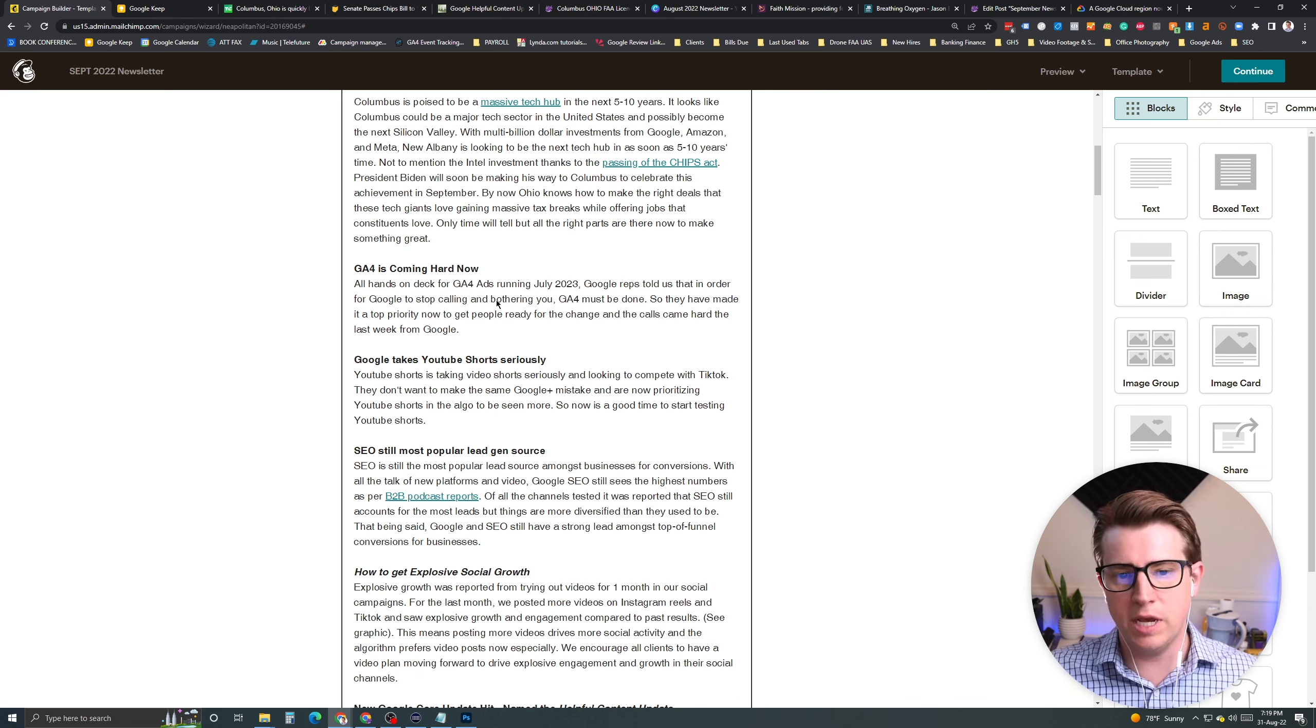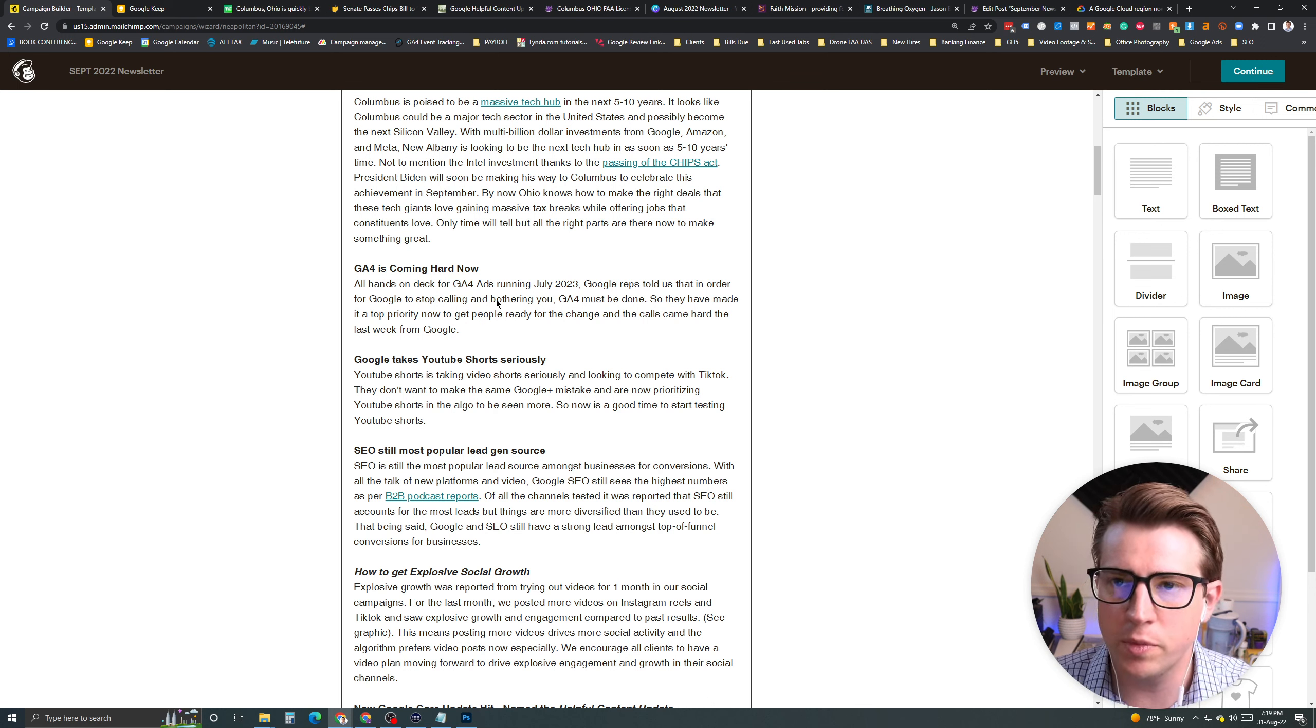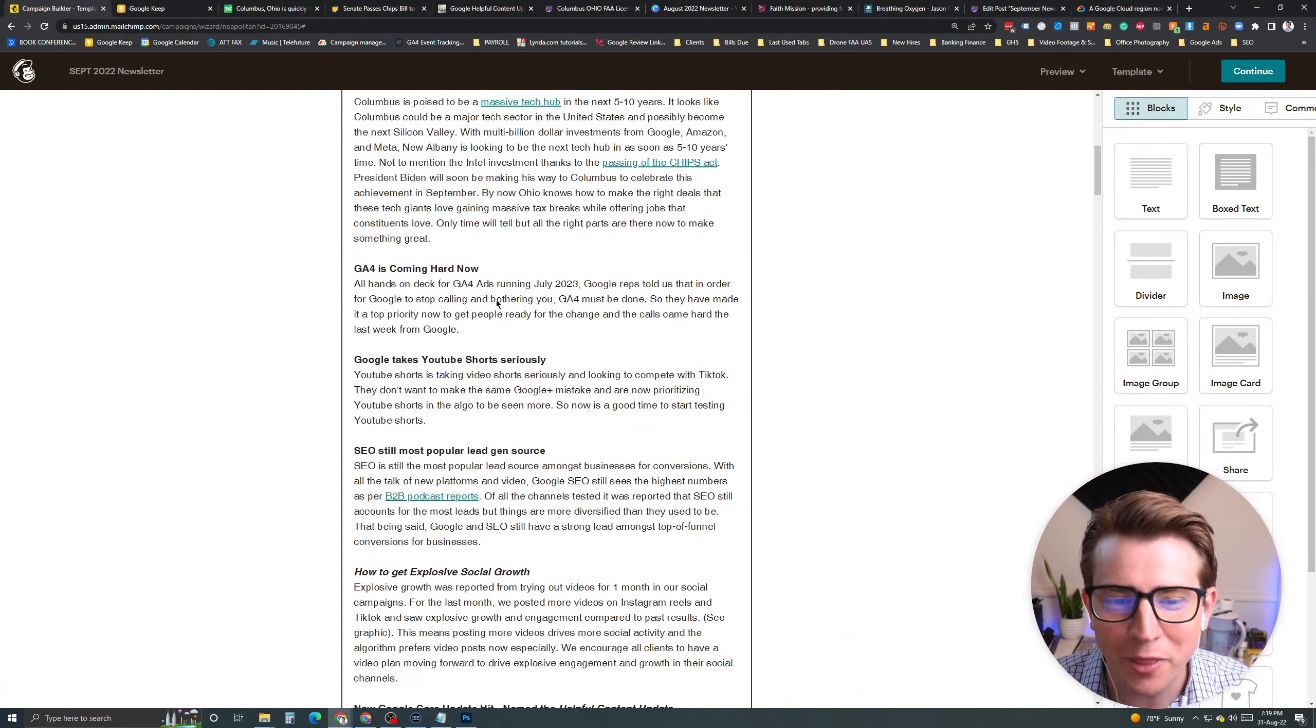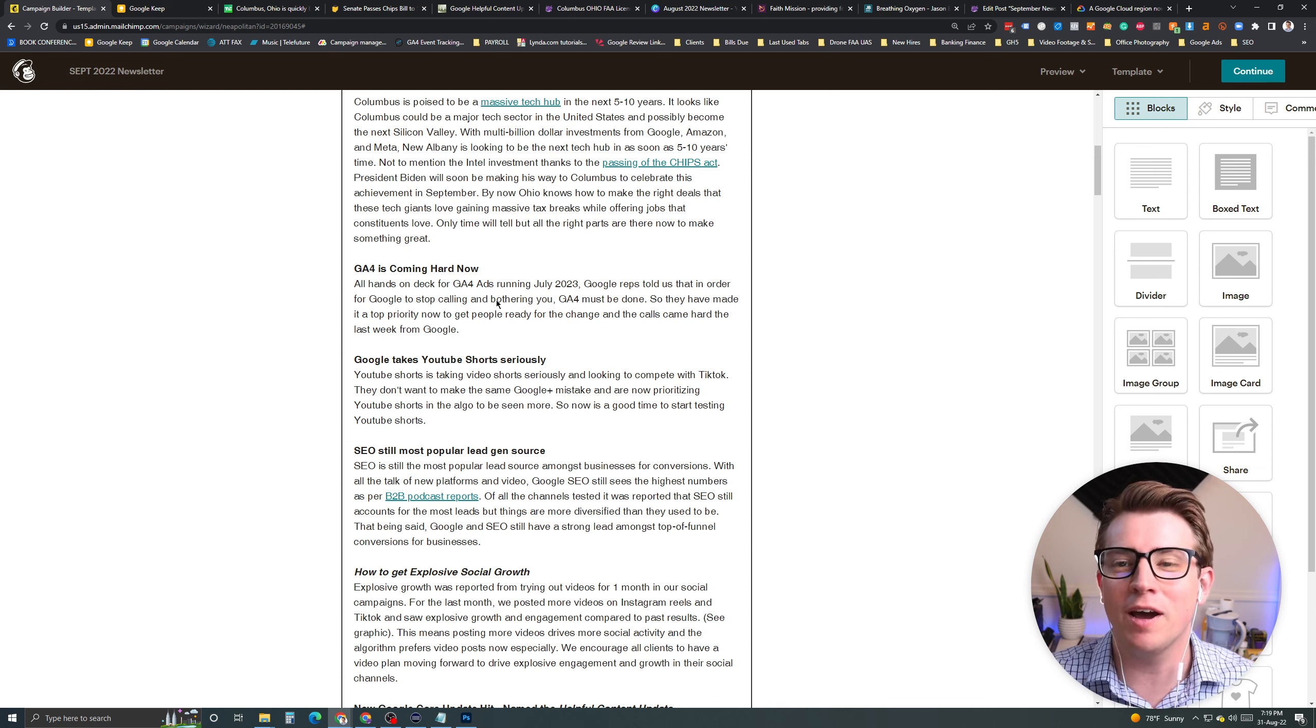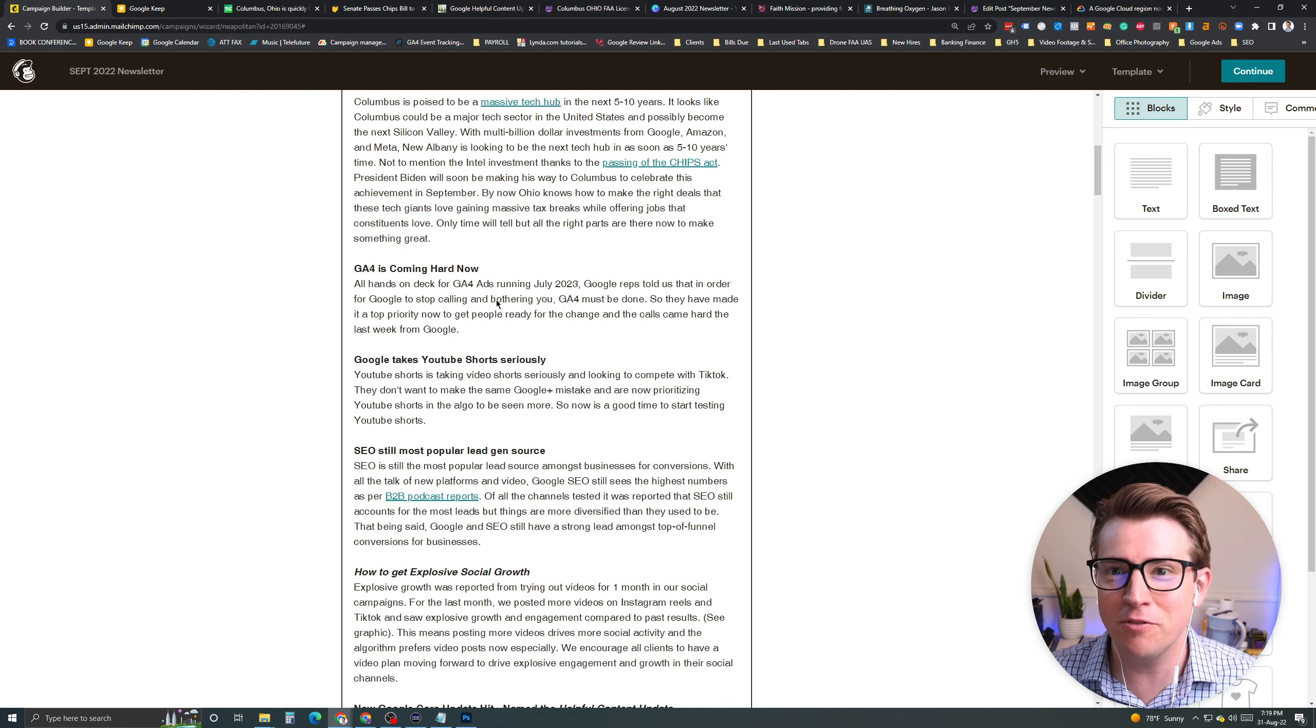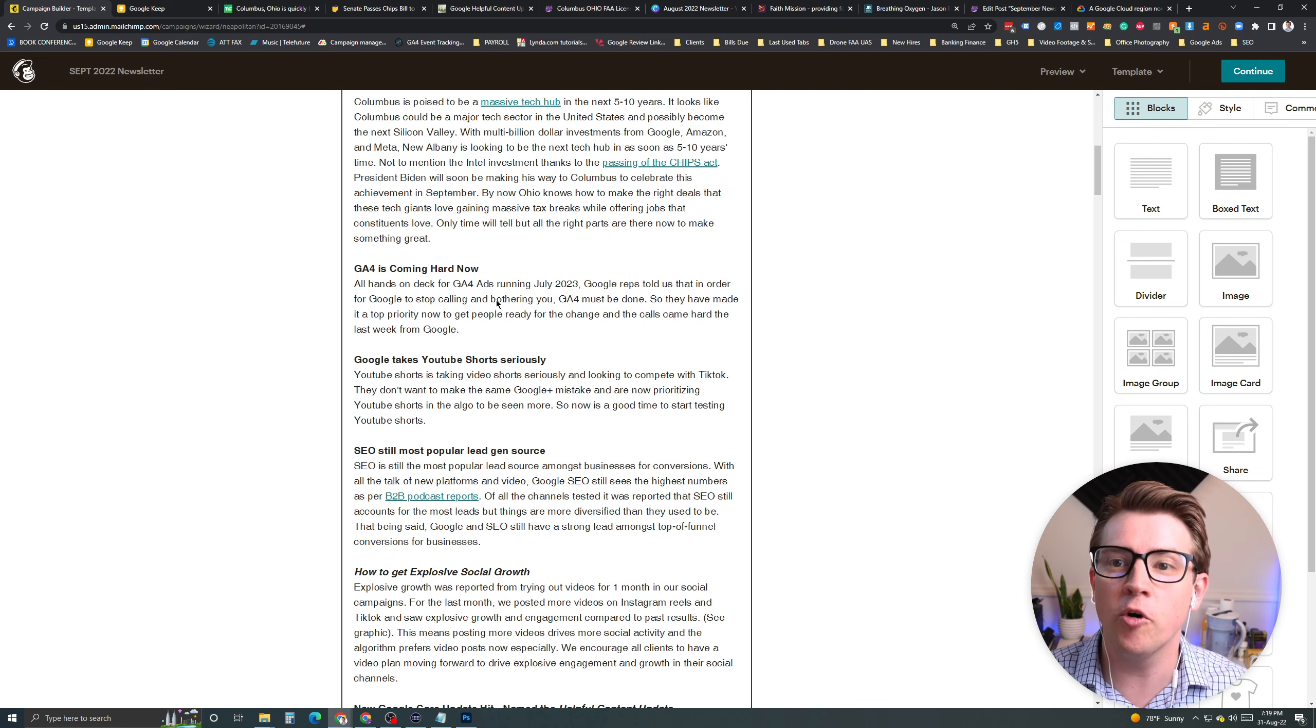Next story is GA4 is coming hard now. GA4, all hands on deck, running 2023. July, there will no longer be universal analytics. Things are going to change. Google has made it a point that they will not stop calling you, and they will not stop bothering you unless you have GA4 implemented. So I, myself, like last week, we got tons of calls from Google saying, are you on GA4 with these different accounts? It's been quite amazing how aggressive they've been on this.